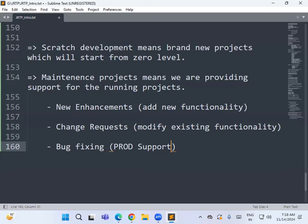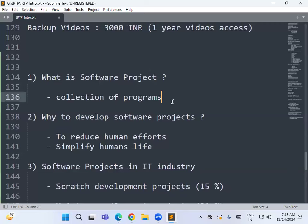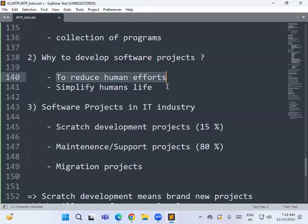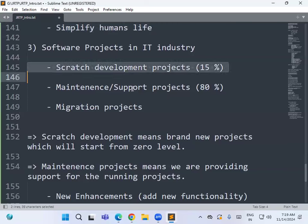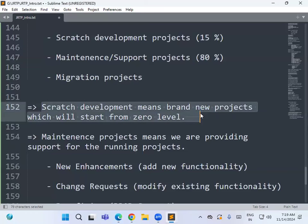Production support means monitoring the application behavior live. For example, when you access IRCTC and get an error while booking a ticket, a dedicated team monitors those errors, identifies the root cause, and fixes them. That team is called the production support team. So a software project is a collection of programs used to reduce human efforts and simplify human life.